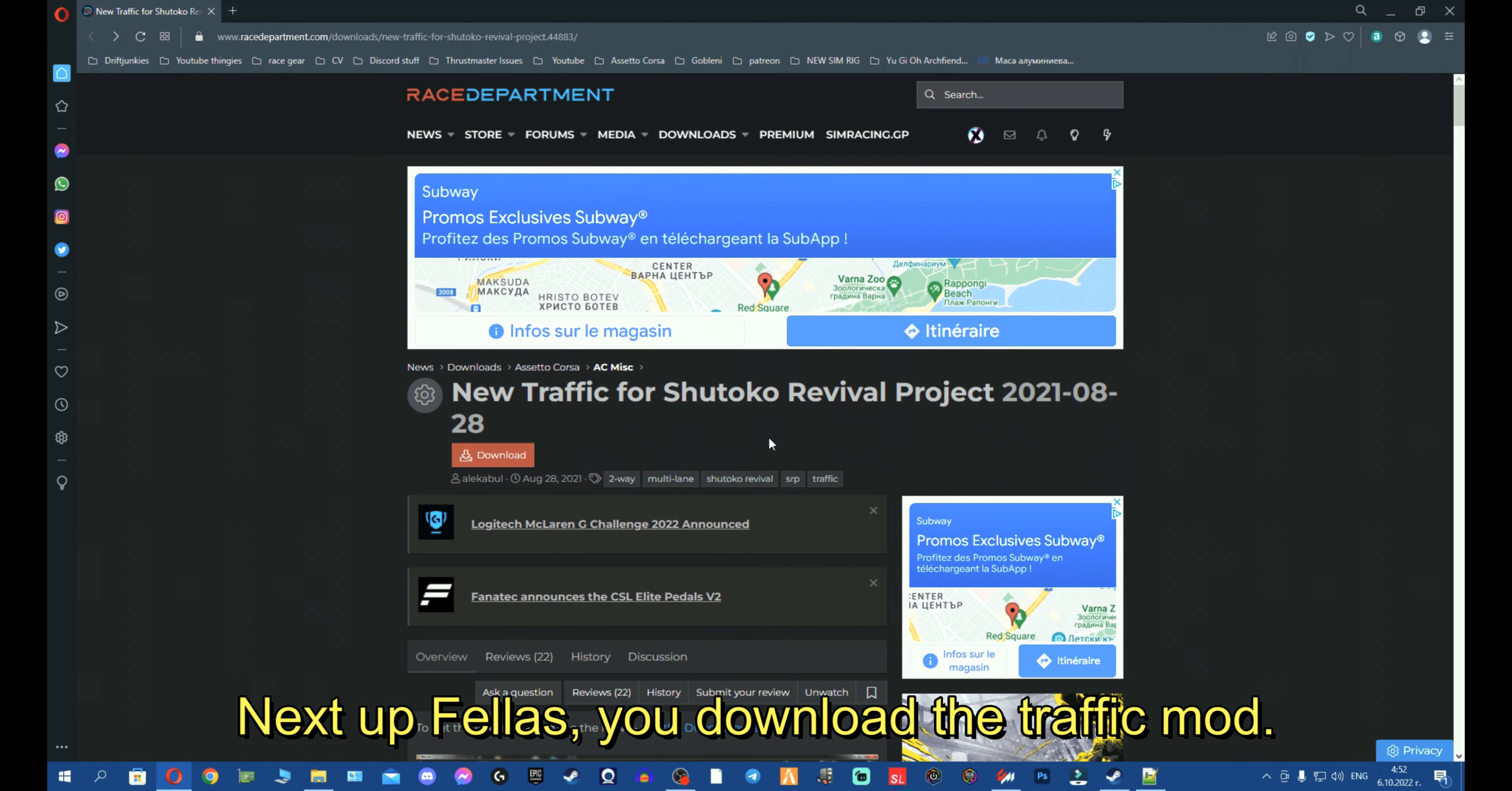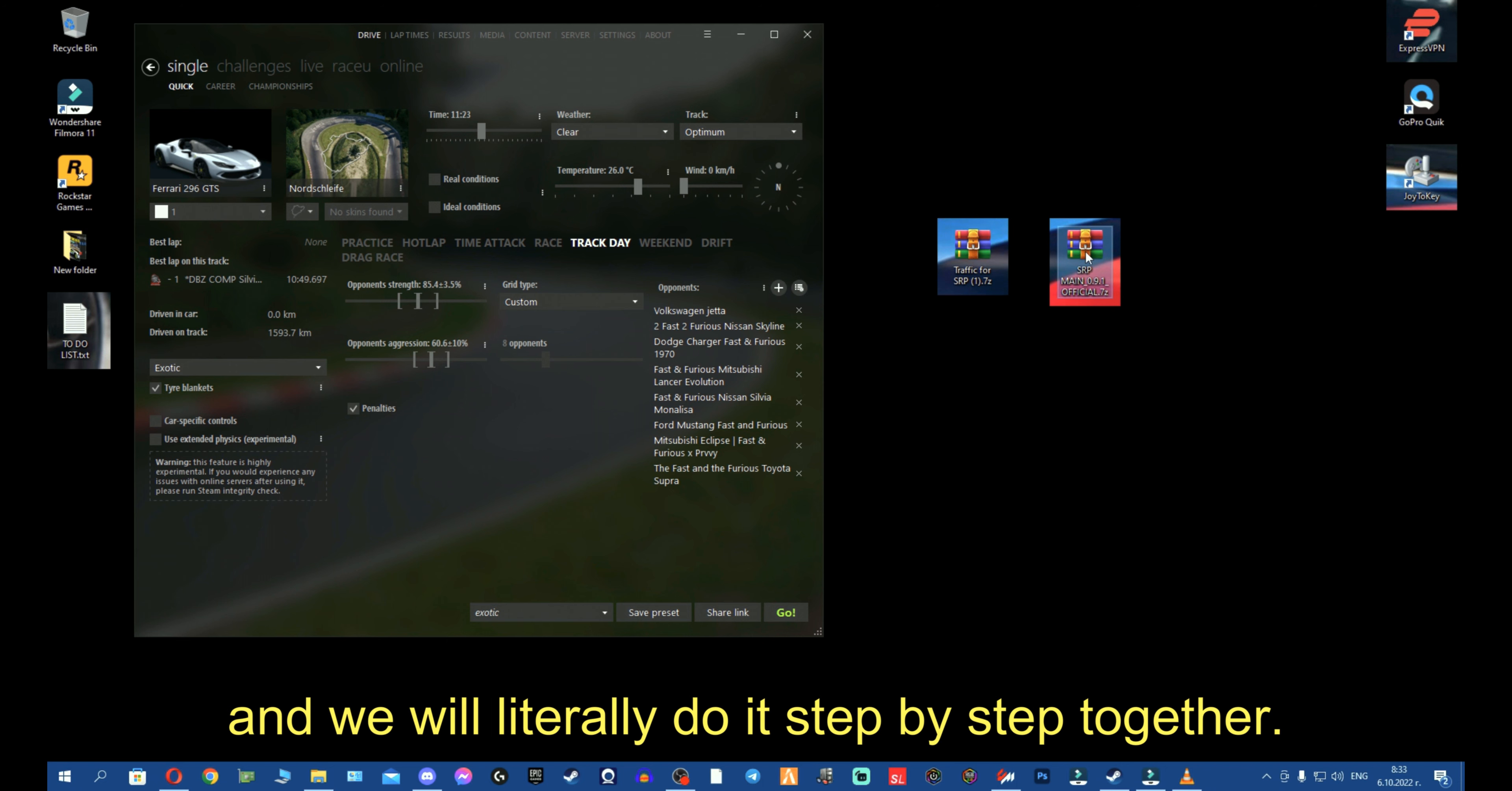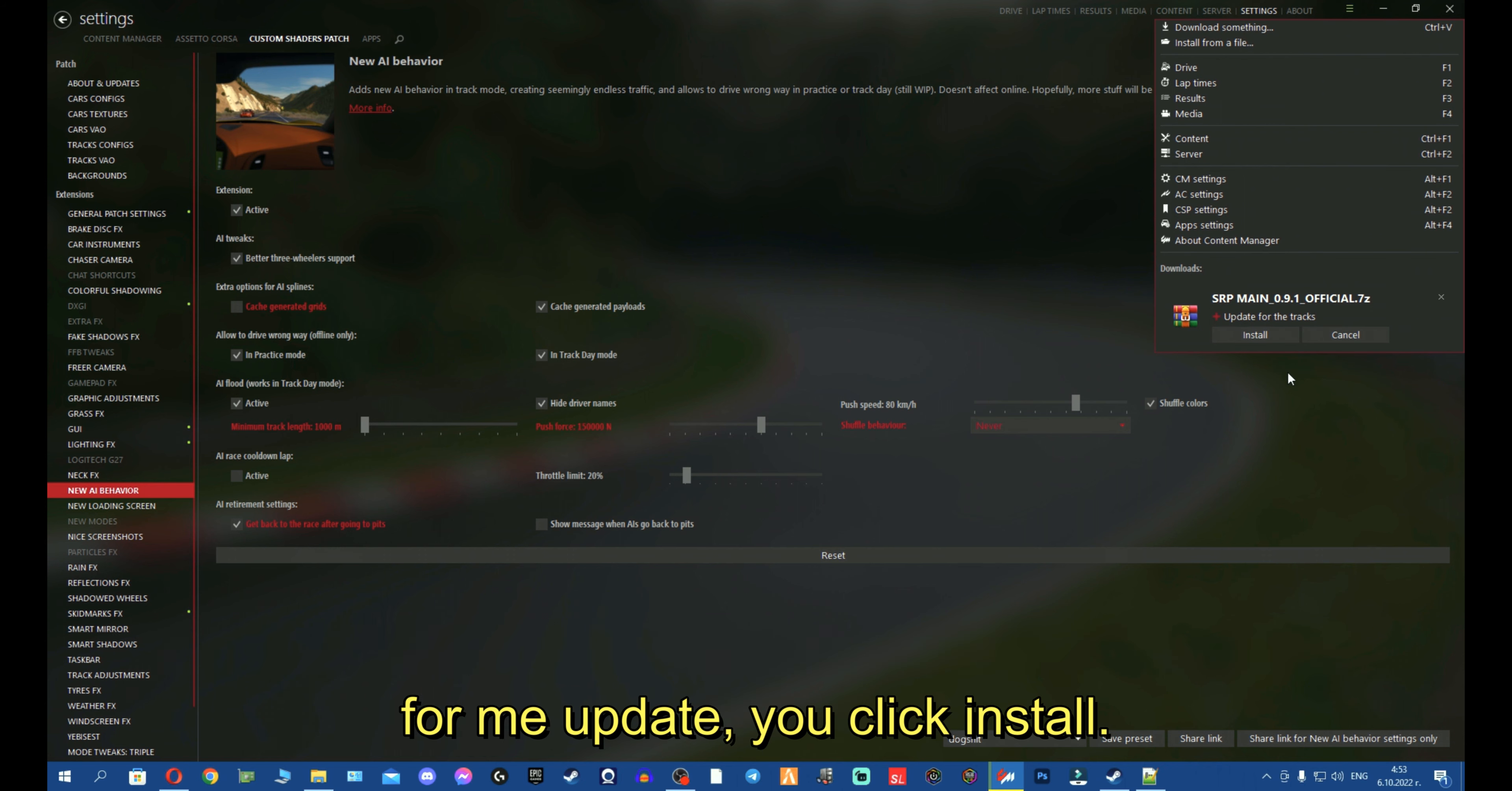Next up, you download the Shutoku traffic. Alright, so we can continue together. I have deleted my own Shutoku Revival project, so now I'm going to install or update it. I will continue with a clean installation. I will literally do it step by step together. So I want you now to drag and drop this into Content Manager. Now you see it's searching for content, so take your time. It might take a minute. Once it's ready for you, it will be installed. You click Install. We've just installed Shutoku Revival project.